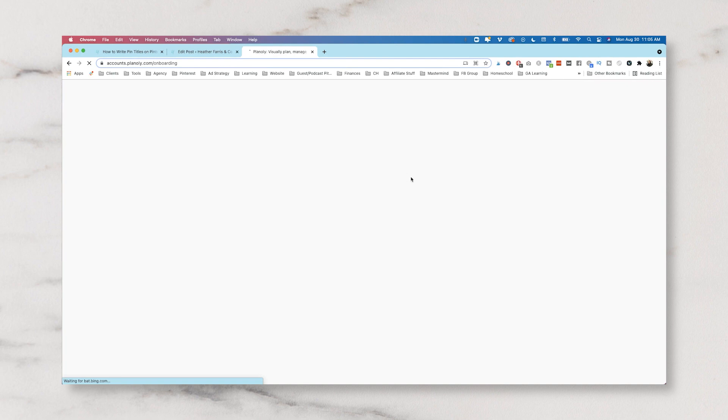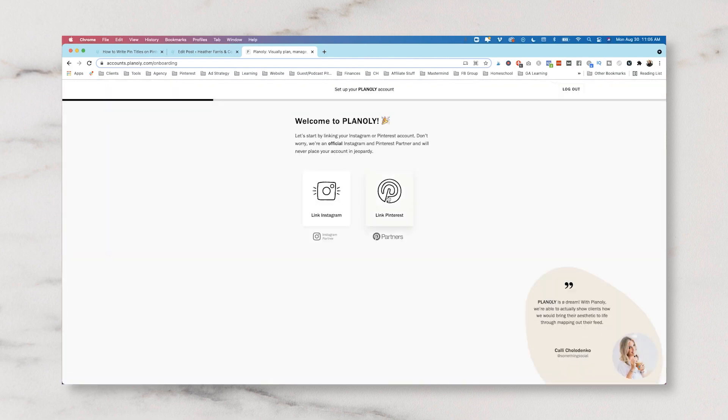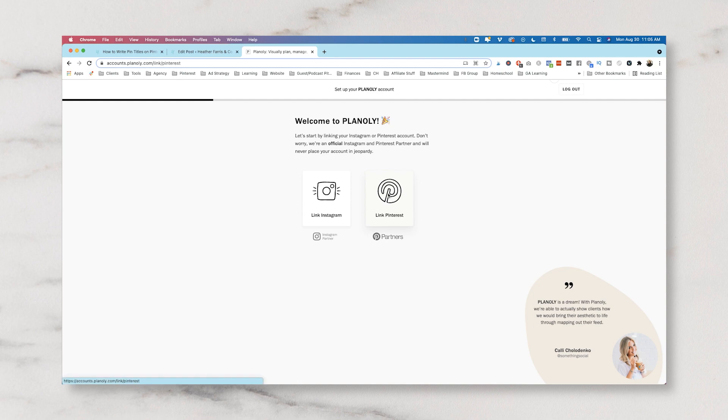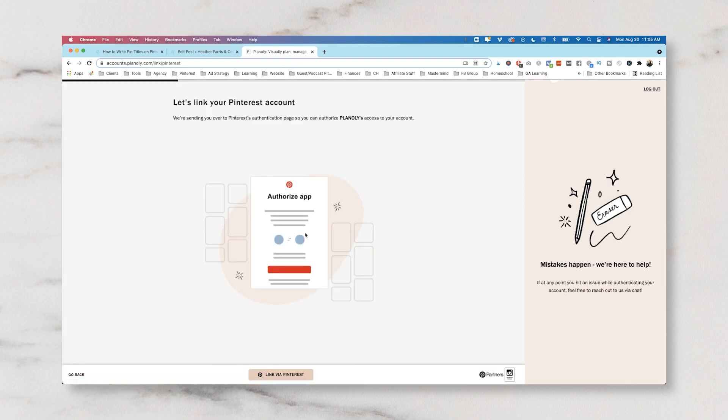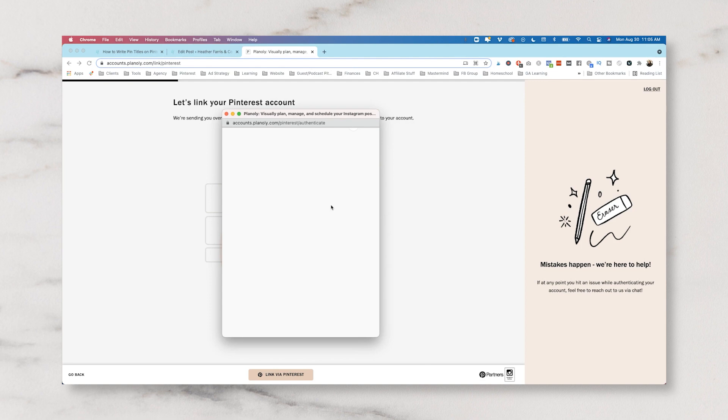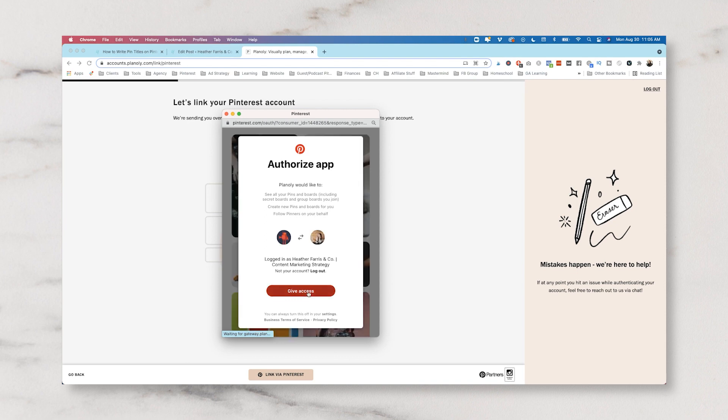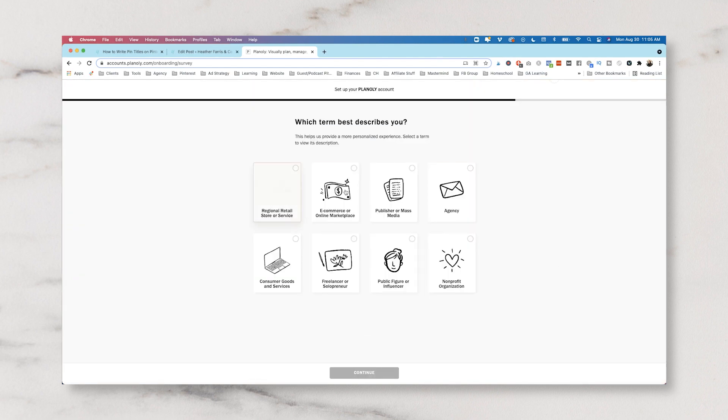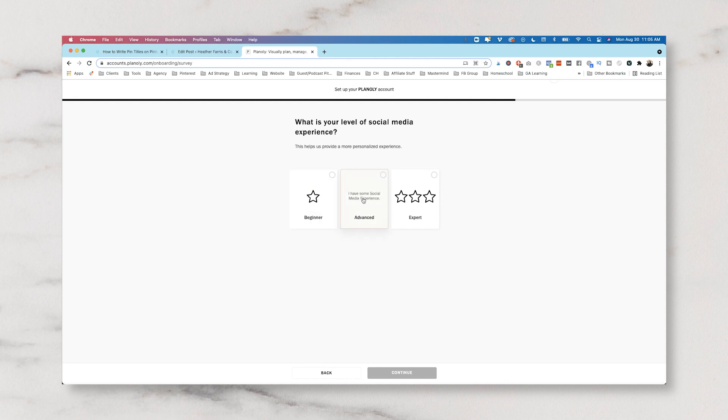So now that we have subscribed to our free trial we are going to hop right into figuring out how to use this tool. We're going to connect our Pinterest account. We're going to link Pinterest and Planoly. It's going to pop up this window and it will have you just sync them together. So we're going to give access and then you have to tell them who you are and what you do so they know.